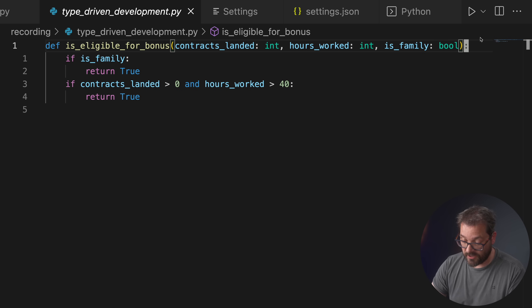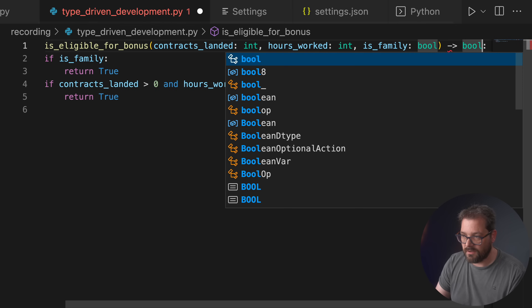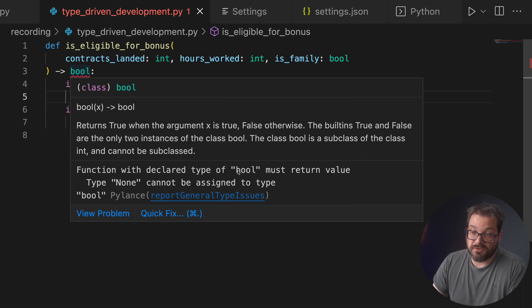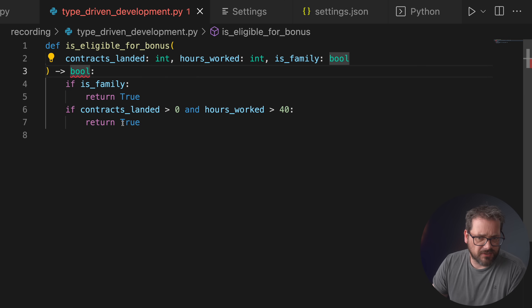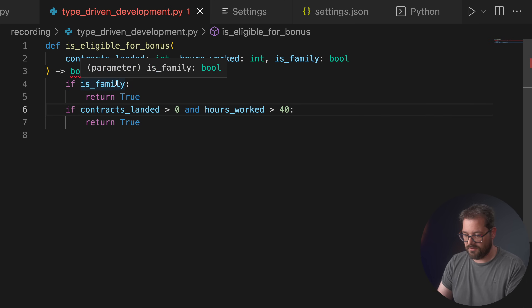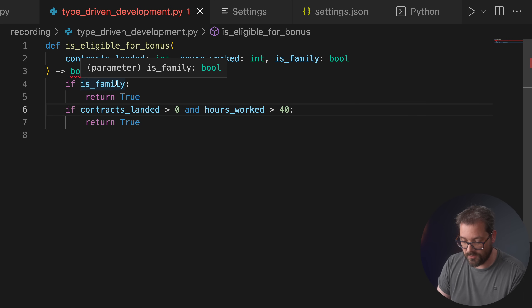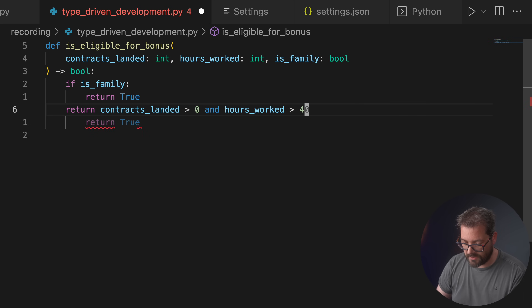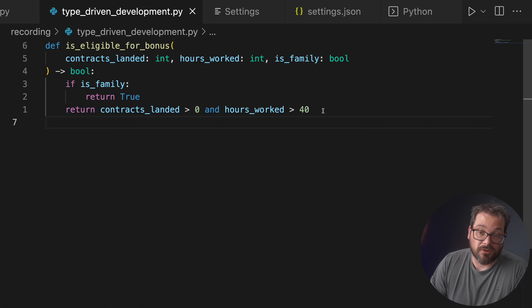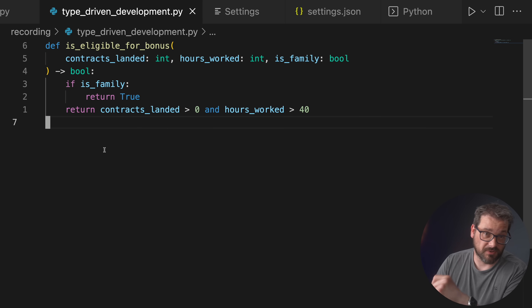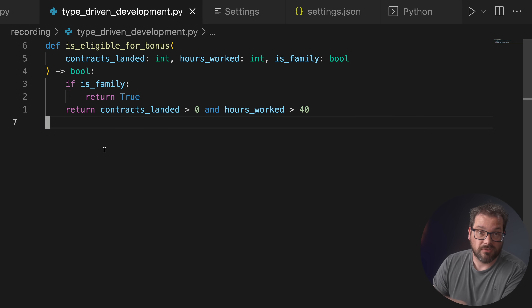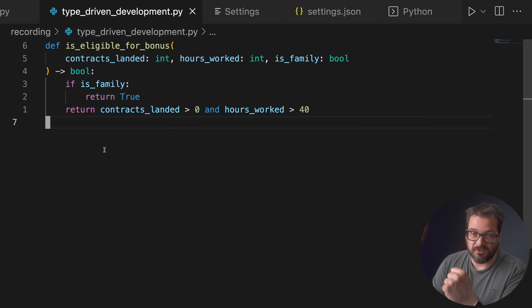We can fix that by changing the if statement into a return statement, and now the type error is gone. You can approach type-driven development similarly to test-driven development: first type your function with argument types and return type, then fix the errors by actually coding the function.